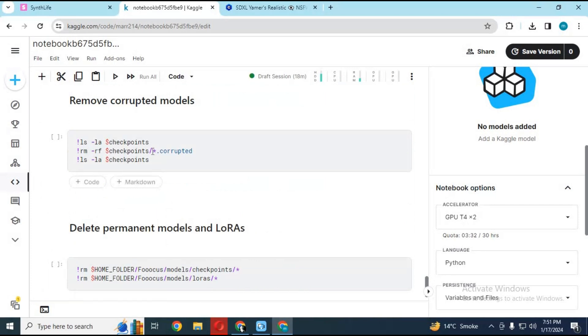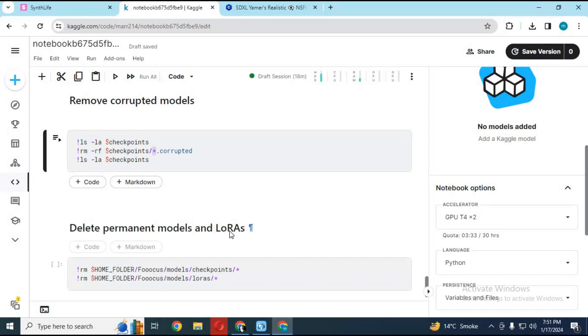You can remove corrupted models. Just put their name in this cell and run this cell. By replacing name, you can remove LORAS models after running this cell.